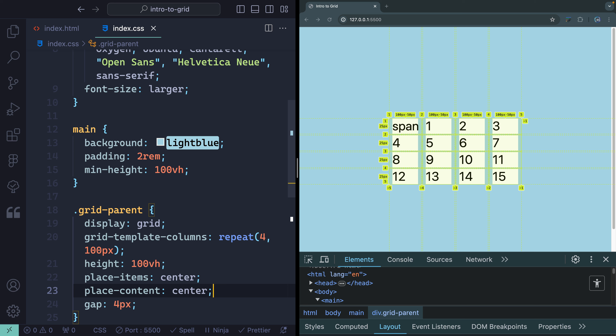You might also use place-content: center, which puts the entire grid in the center of the screen. Combined with place-items, the grid centers itself in its container and each child centers inside its cell. That place-content declaration gets rid of any additional space around the grid.